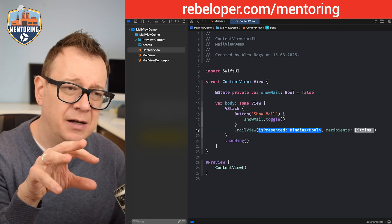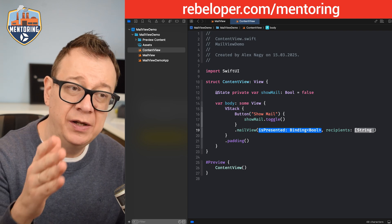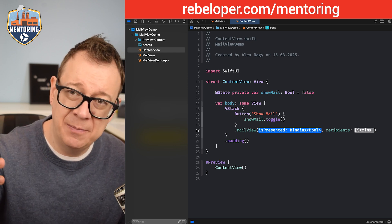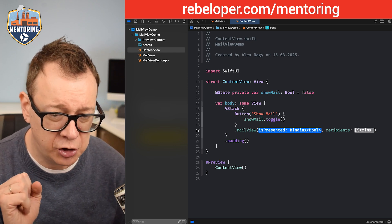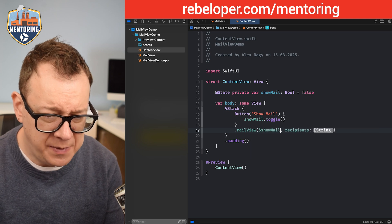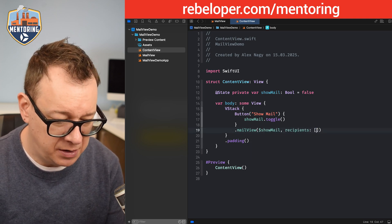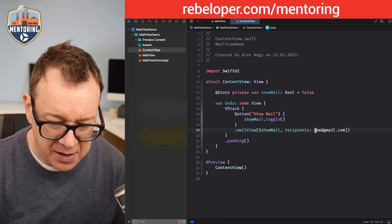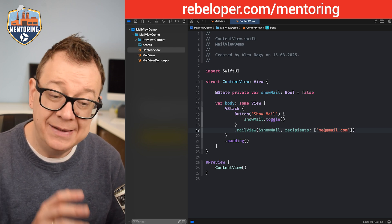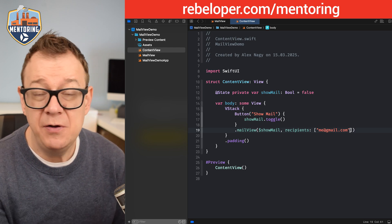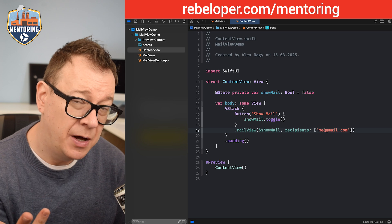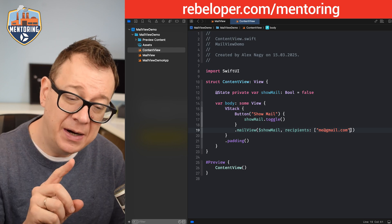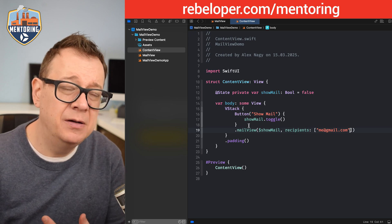The body is set to non-HTML by default (isHTML: false). If you want to send HTML as the body, set that to true. Let's bind showMail and pass recipients like ["me@gmail.com"] as an array of strings.